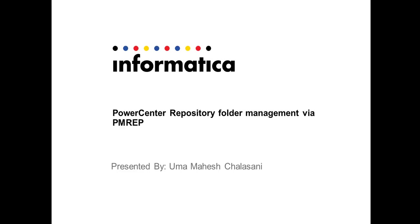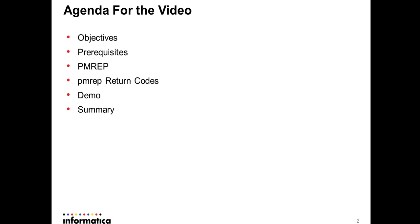Hello and welcome to Informatica support video KB session. In this video I am going to show you how to perform a few basic but useful repository folder management actions using PMREP command line program. Here is the agenda for this video.